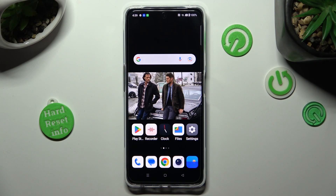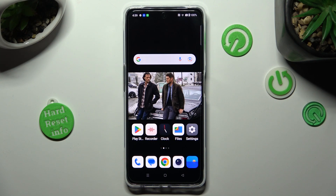Hi, in front of me is OnePlus Nord CE 3 Light and today I would like to show you how you can set up an alarm clock on this device.